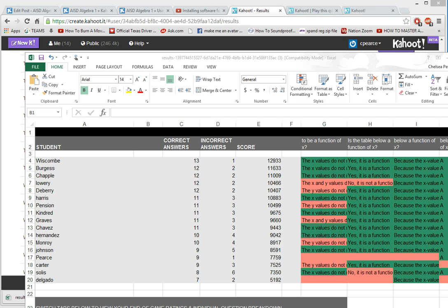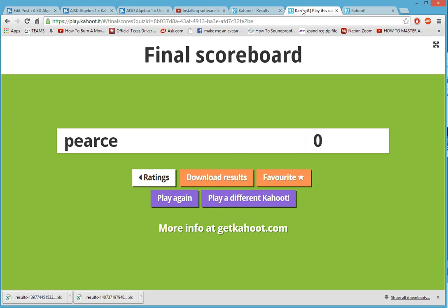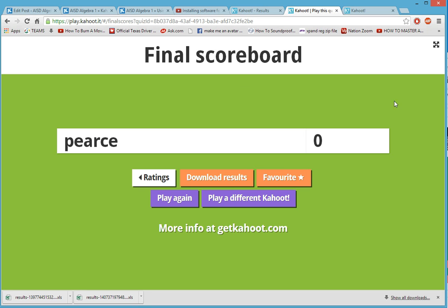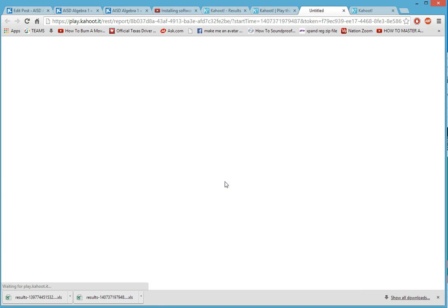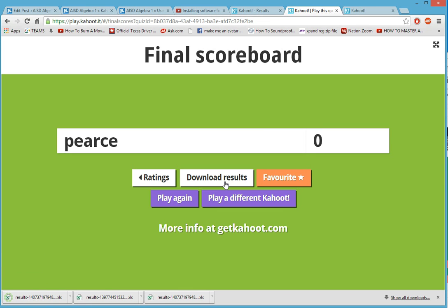I also wanted to show you one other way to download the results. If you are playing a game at the end after they give their feedback, they have to give their feedback, you will press final results up here and then click download results, and it will download the results as well.